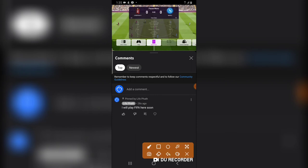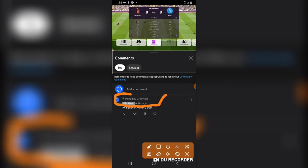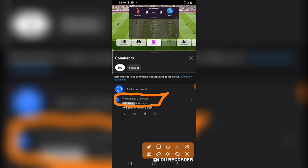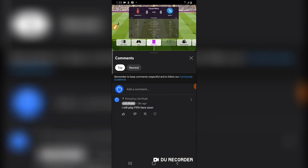It only shows the 'Pinned' label because I currently pinned that comment. If it's a regular comment it won't have that label. You can also pin anybody's comment as long as you are the admin, but if you're not the admin or the person that uploaded the video, you cannot pin any comments.